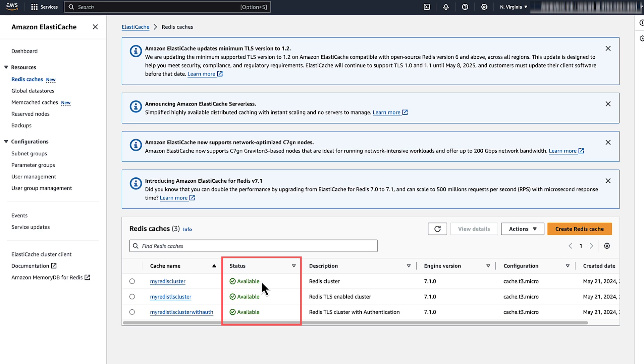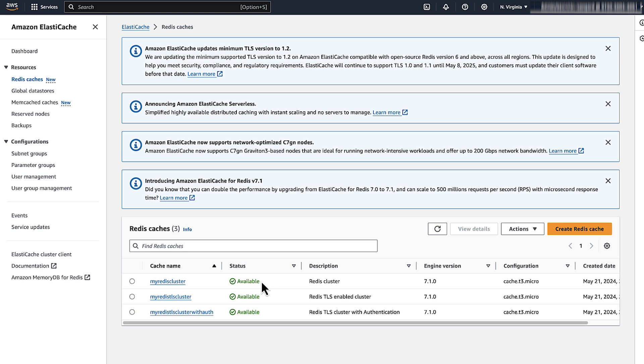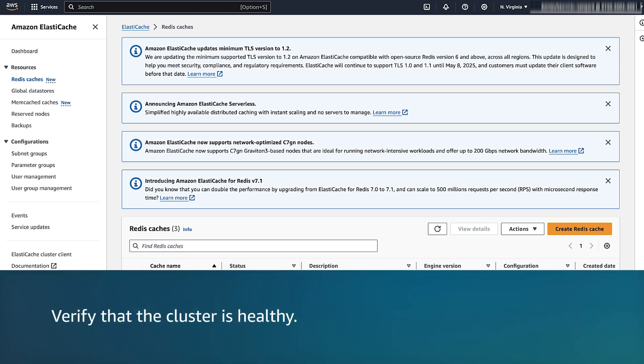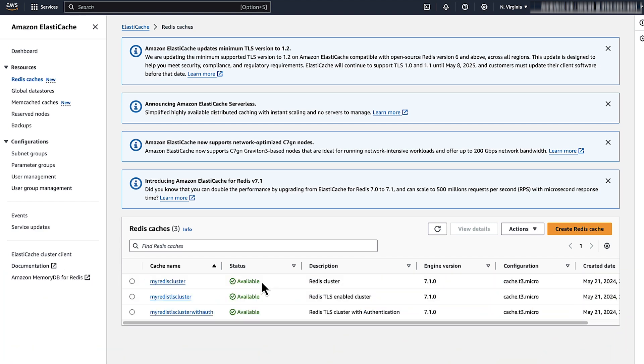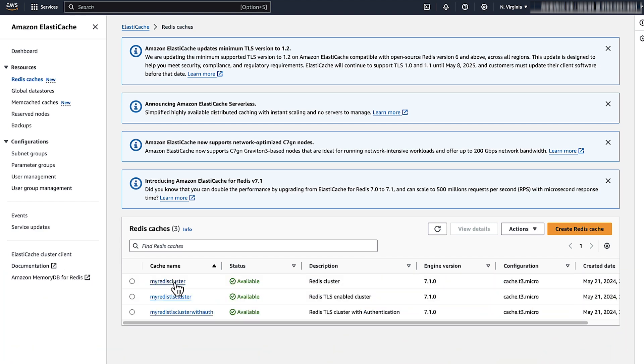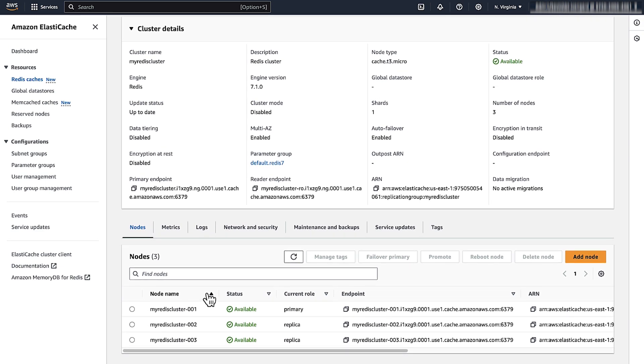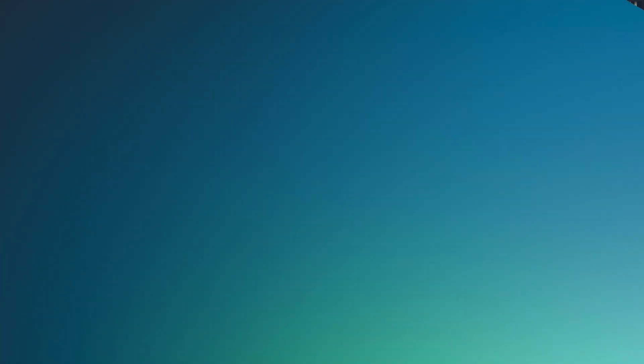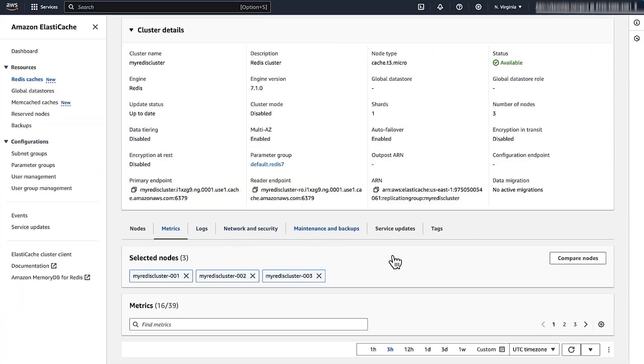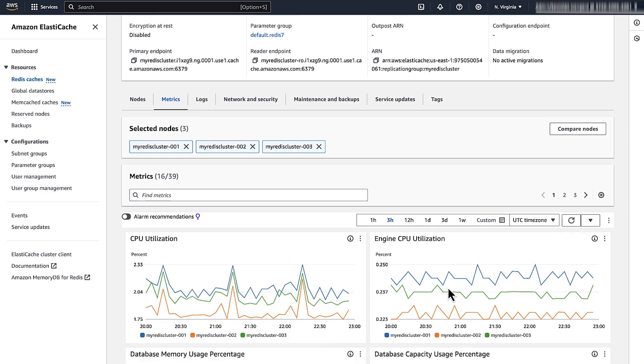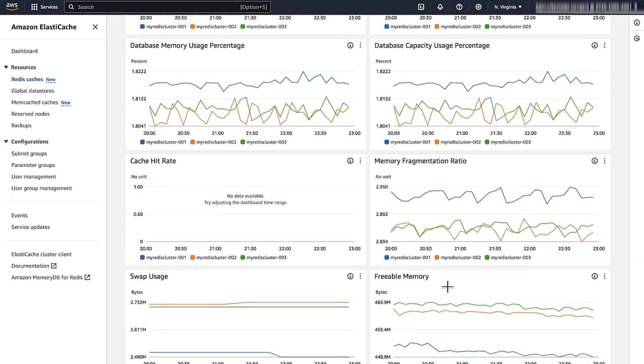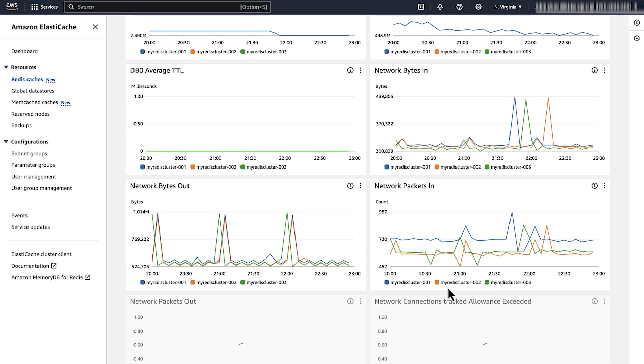If the status column shows modifying, then the cluster's configuration is updating. Wait a few minutes until the modifications are complete and the status changes to available. You can review the cluster status using the AWS command line interface or the Elastic Cache API. You can find these related links in the reference material. Check the status of each node in your cluster. Choose your Elastic Cache cluster and then scroll down to see the status of all the nodes. Amazon Elastic Cache also provides an event log that you can check to see the events in the cluster. Choose metrics to review the CloudWatch metrics for an overview of the cluster's health.